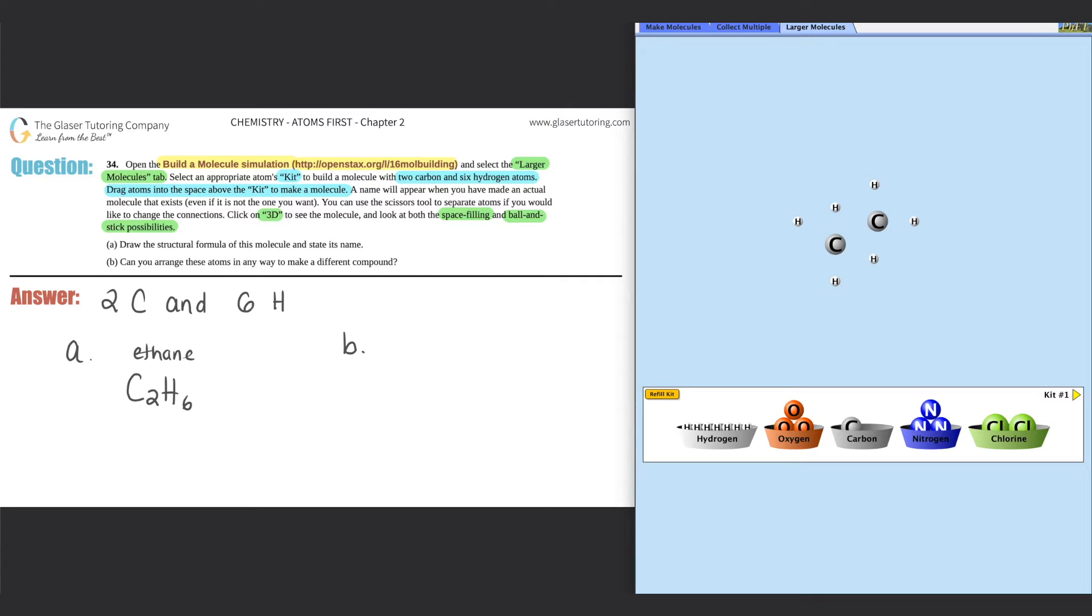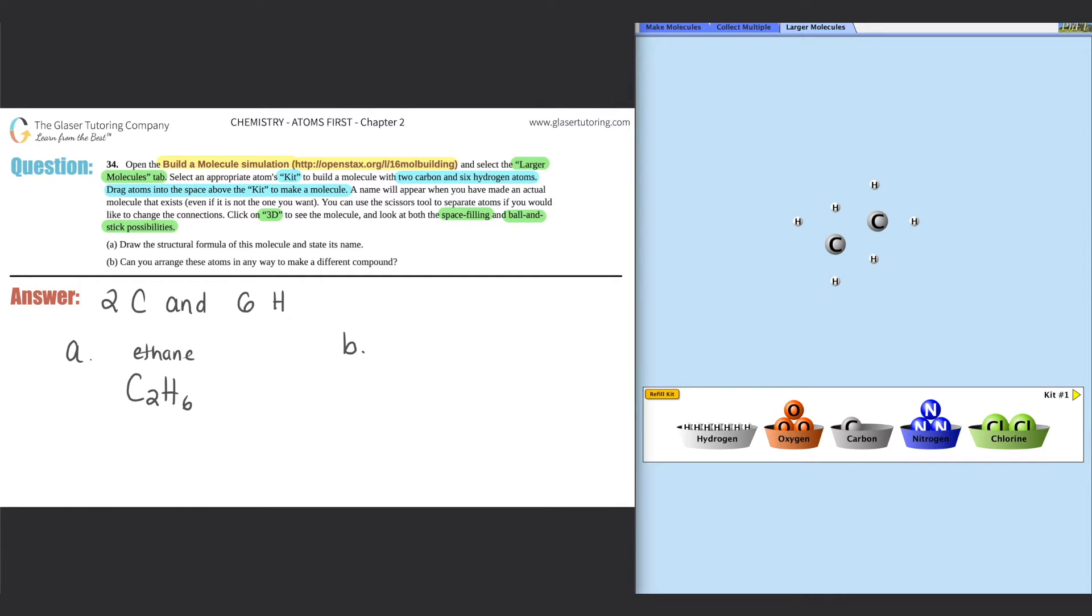So that would be the first one. We just had to build a model with two carbons and six hydrogen atoms. So we did it: ethane, and the structural formula is C2H6. They were all bound like this. There was just a carbon with a carbon and then three hydrogens that were single bound to both carbons, just like that.